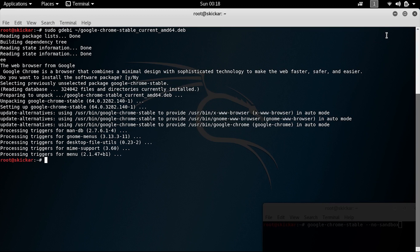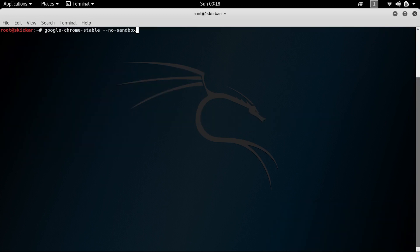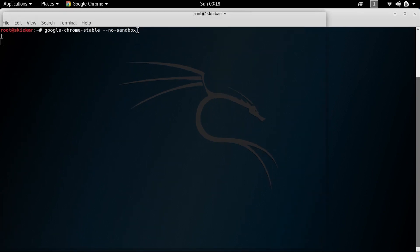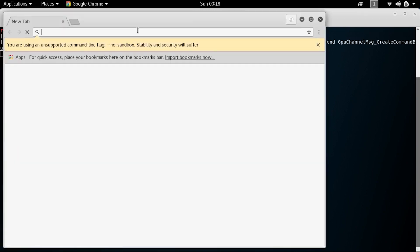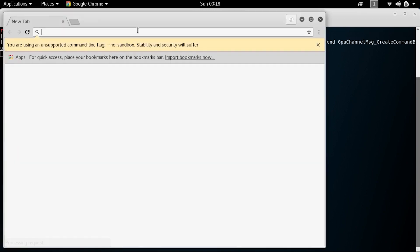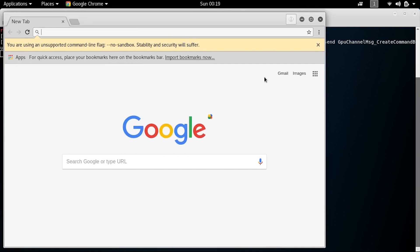So finally, when we have Google Chrome installed, you can access it by opening up Google Chrome with google-chrome-stable --no-sandbox. Now you have to type that at the end, otherwise it won't run in Kali Linux. So after doing that, go ahead and press return and it should go ahead and open up a Google Chrome window with the warning that you're using an unsupported command flag. No sandbox security and stability will suffer.